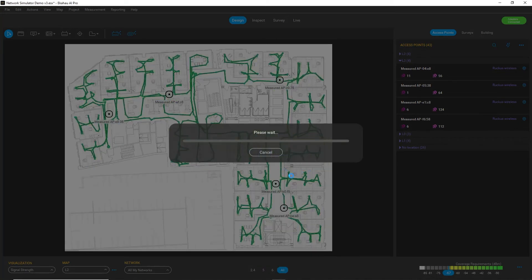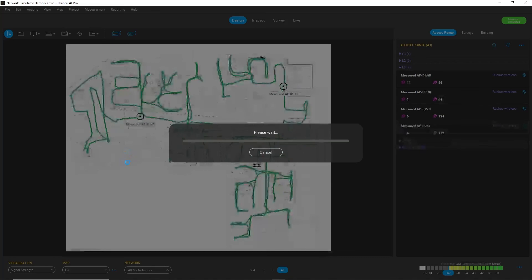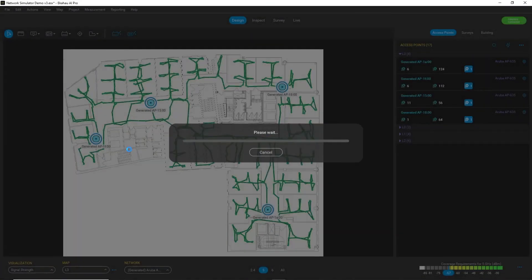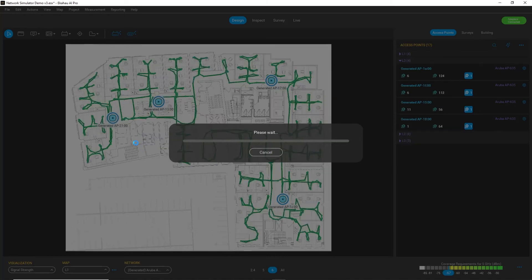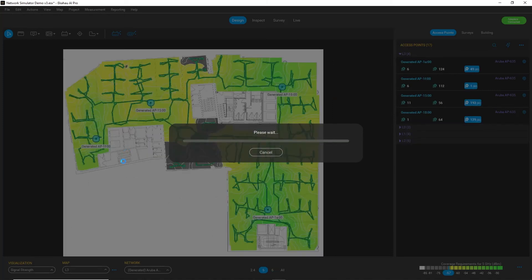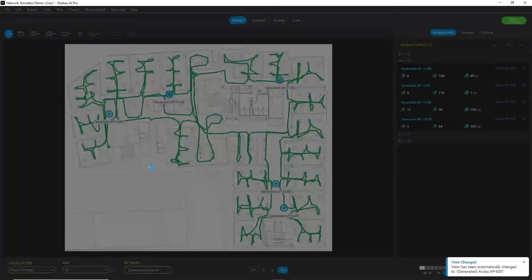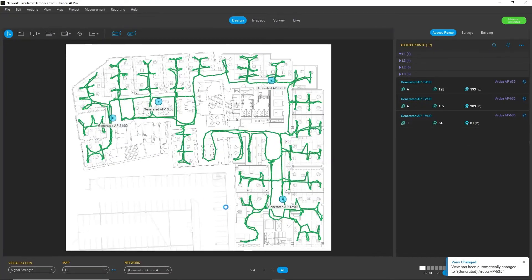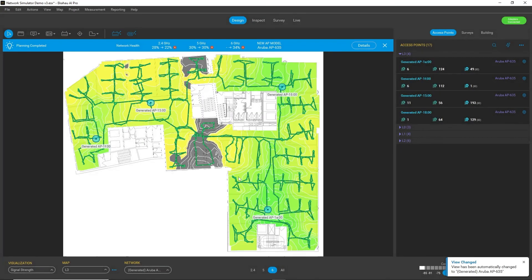And the process goes again. So running through the floors and replacing access points with another AP model. And after the simulation is complete, I can again observe and analyze the results. So let's just wait for a minute.